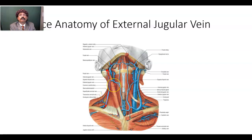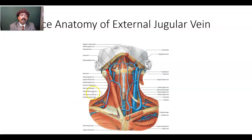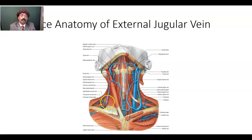It is crossing over the sternocleidomastoid muscle and lies underneath the platysma. It passes through the investing layer of the deep cervical fascia and ultimately opens into the subclavian vein. It is clinically important — you can assess the heart condition, especially the right side of the heart, and intrathoracic pressure by looking at the external jugular vein. Normally it may be visible just above the clavicle, but in case of obstruction the entire vein will be prominent.